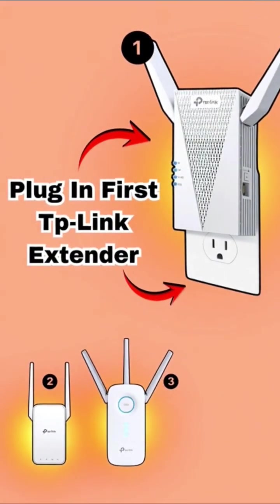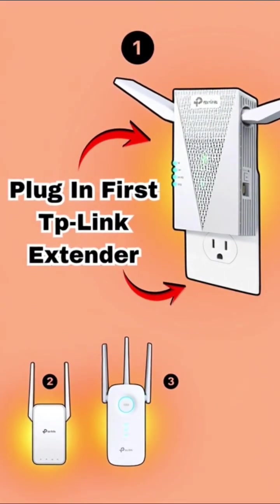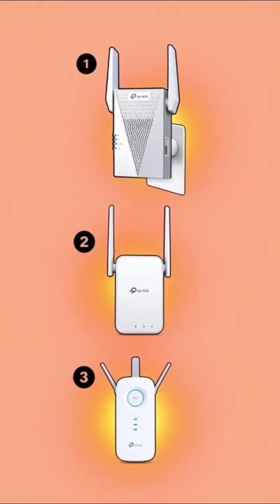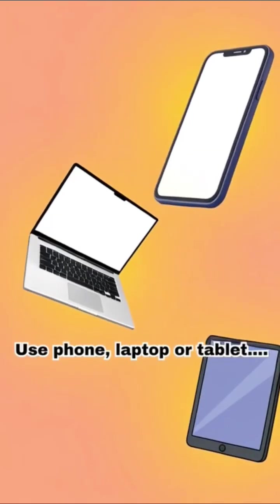First, you will have to plug TP-Link extender and keep the other two unplugged.